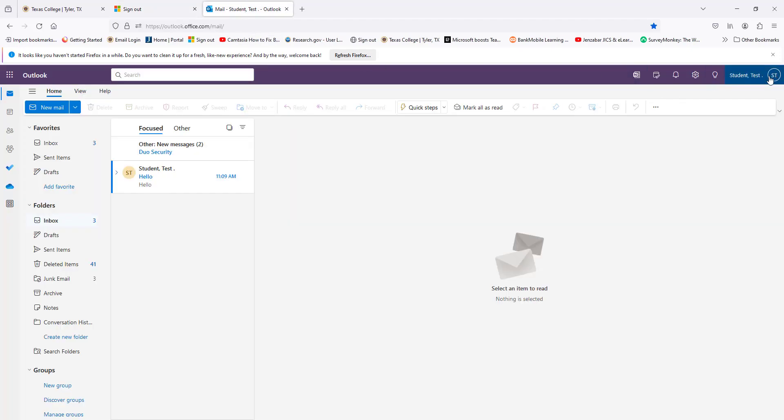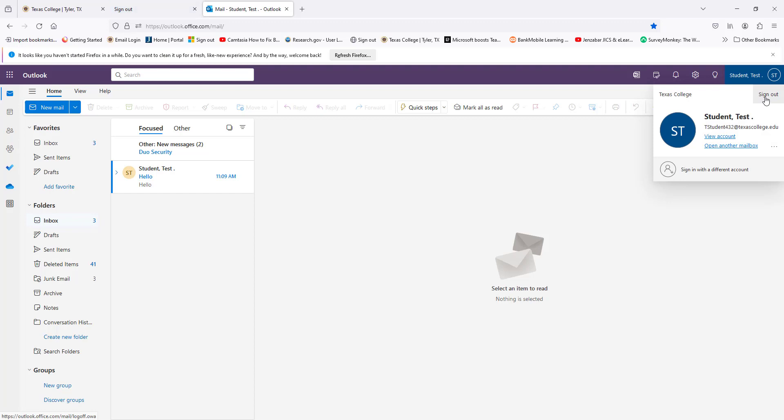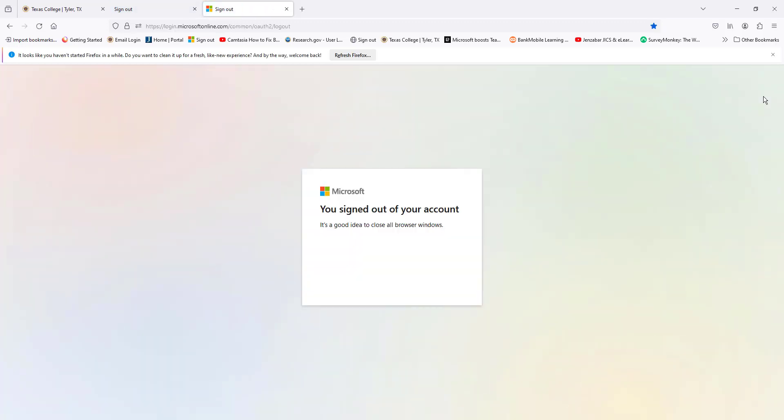This is how you log out of the email — select Sign Out. Thank you for listening.